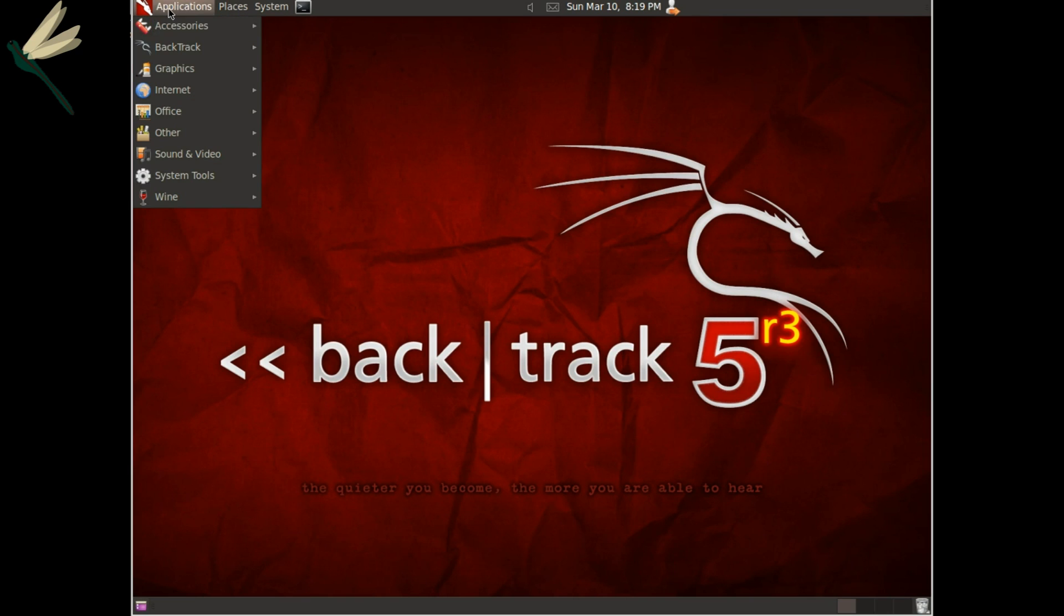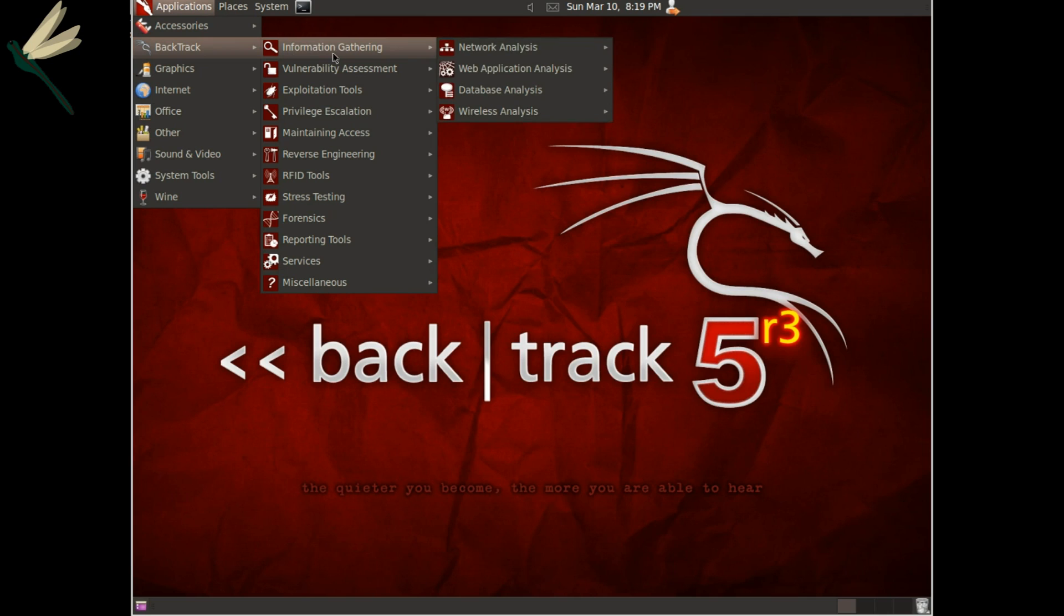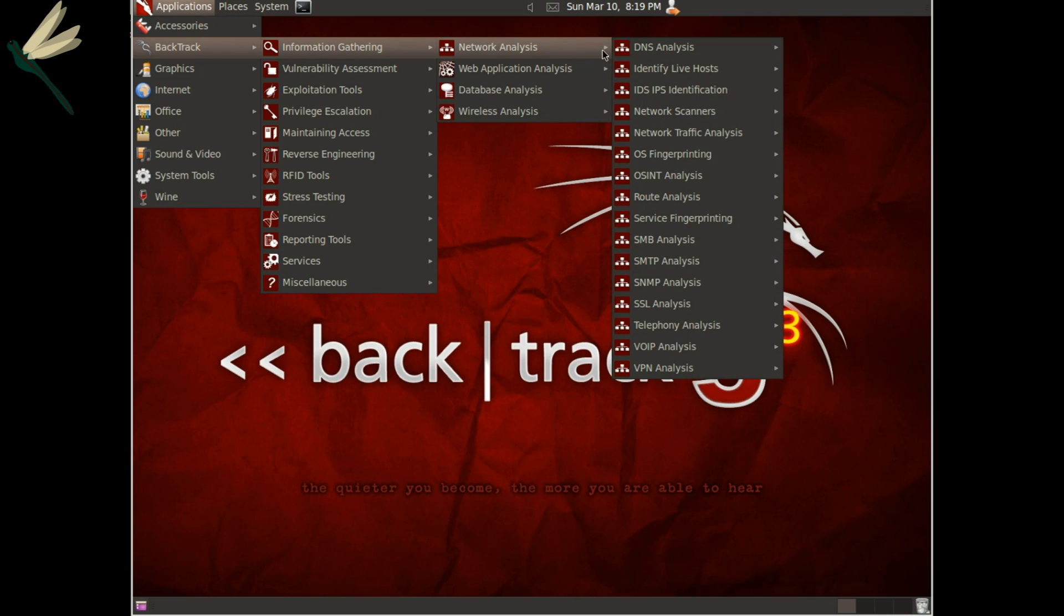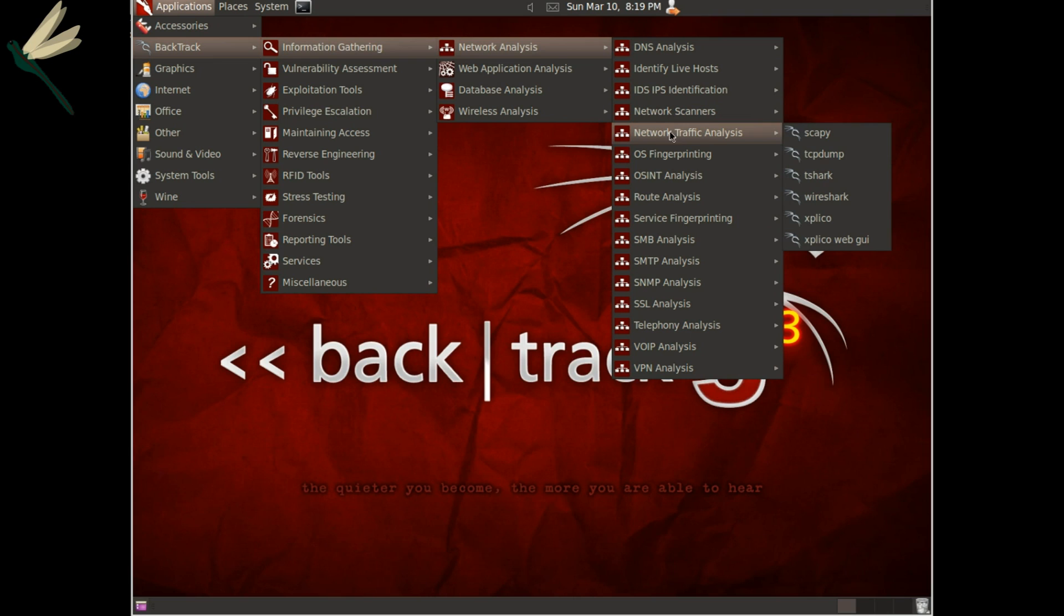Okay, so first we'll go to Wireshark and open that up. That's way down here under Network Traffic Analysis.